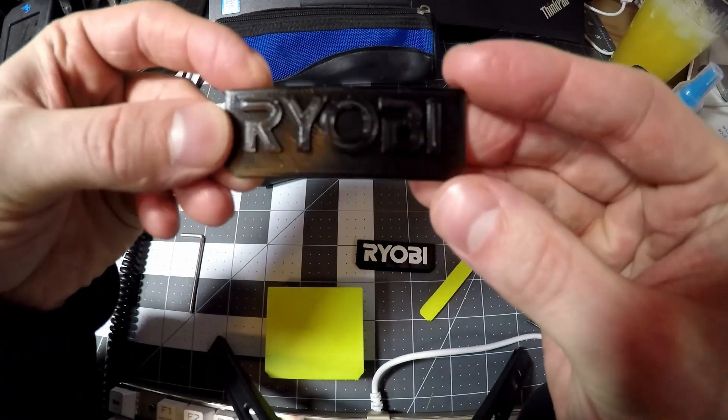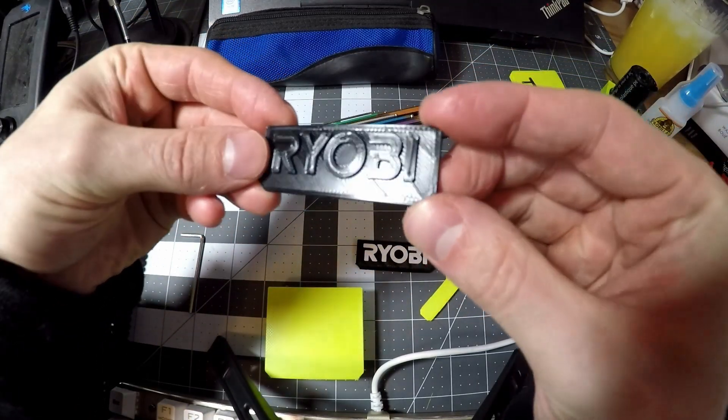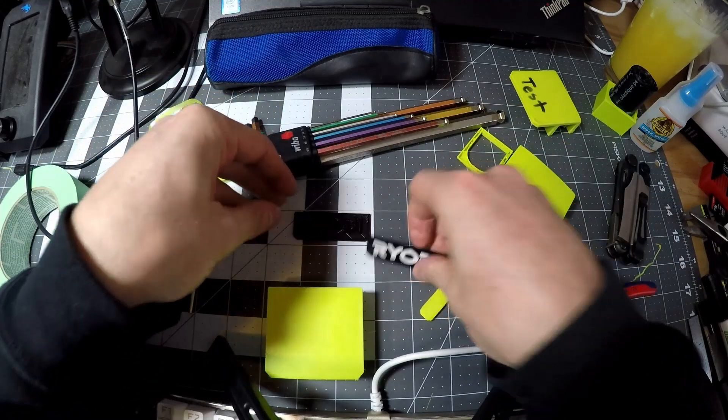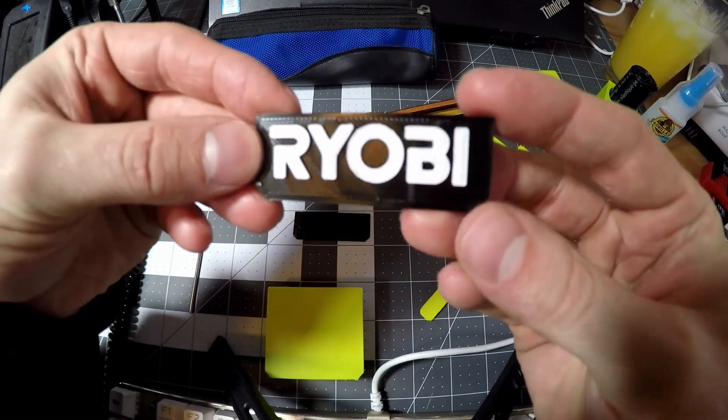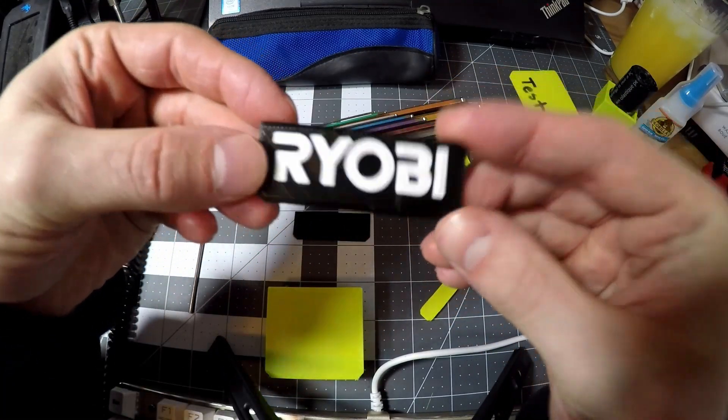This was the first attempt at the logo. My pause didn't work so I couldn't do the color change. This is the second one where it worked.